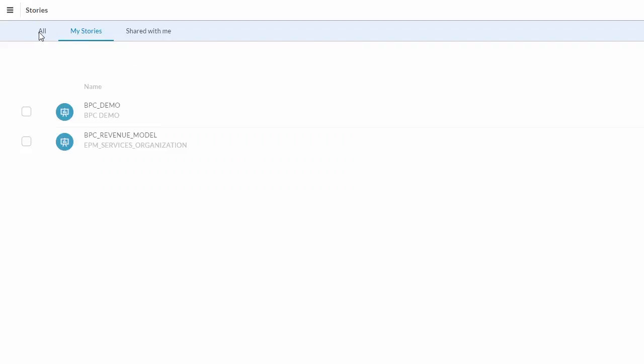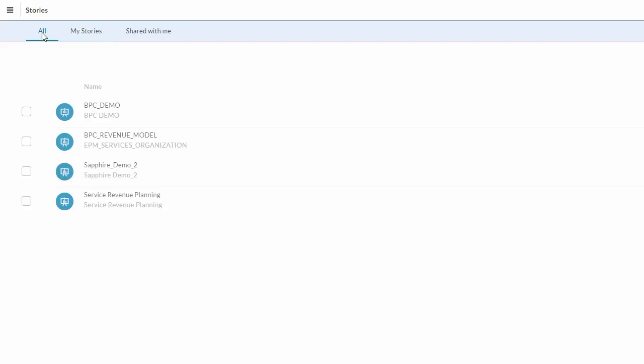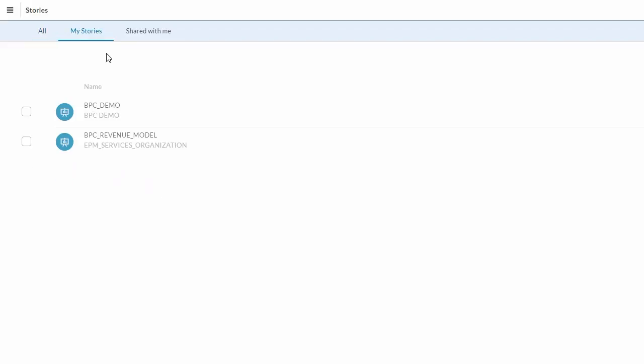Within the story page we have three separate options. We can view all stories existing in the Business Objects Cloud, we can look at my stories — those which are saved under my username — and then shared with me, those stories that have been shared by other users. From here we will look at my stories.